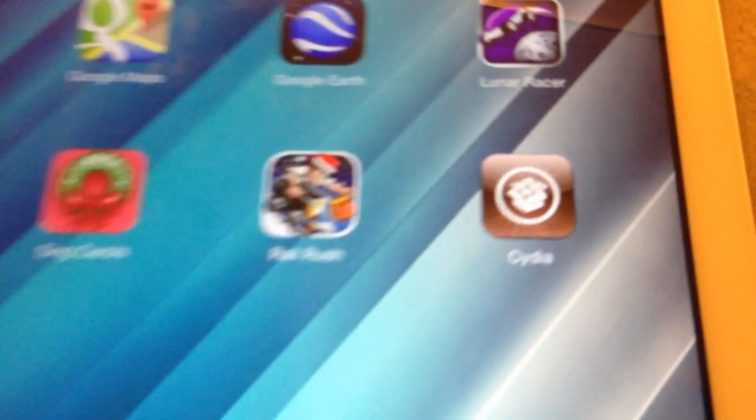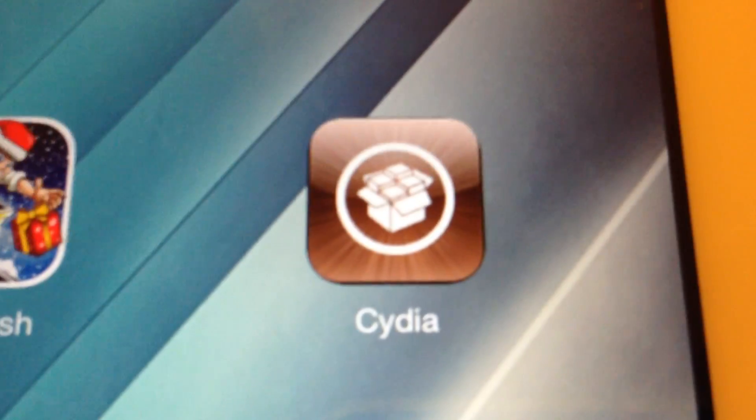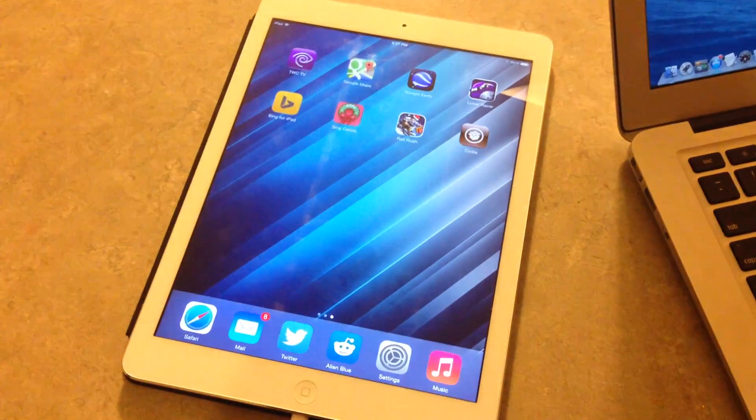As you can see, the Evasion icon has changed into Cydia. So go ahead and enjoy your jailbroken iOS 7 device.